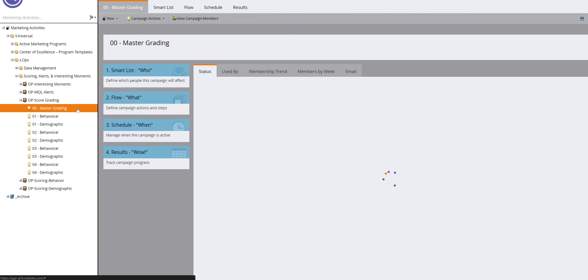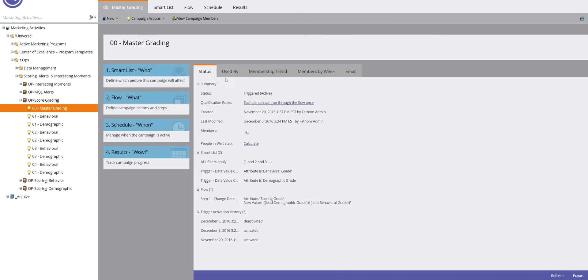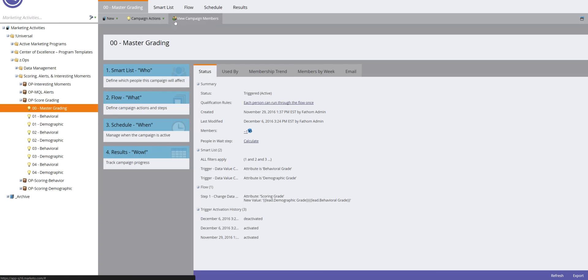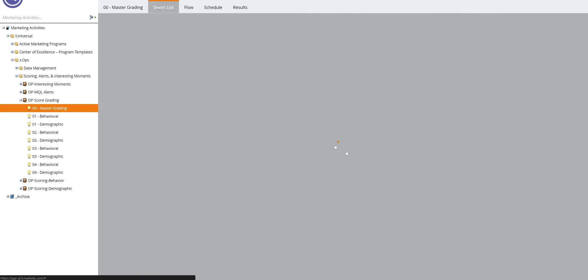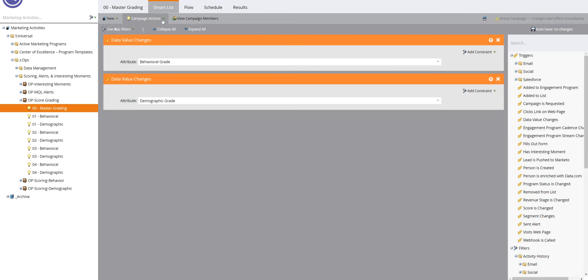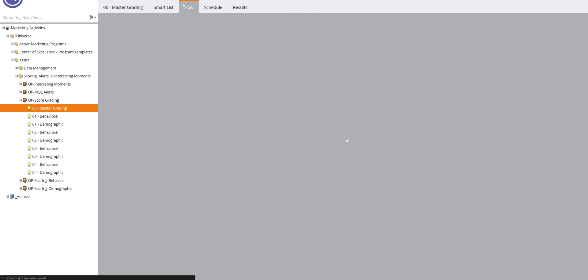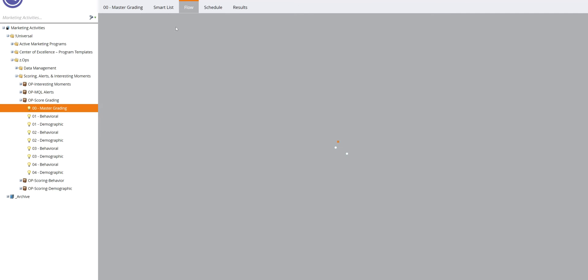And then back on this master grading smart campaign, what we have here is that if the data value changes for either of these things, either behavioral grade or demographic grade, is change the scoring grade to whatever it was.